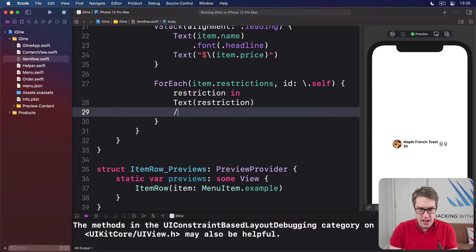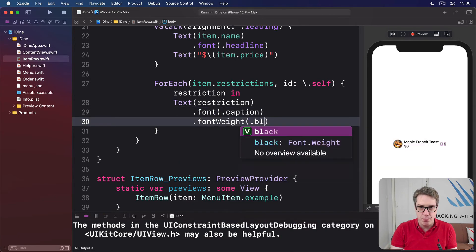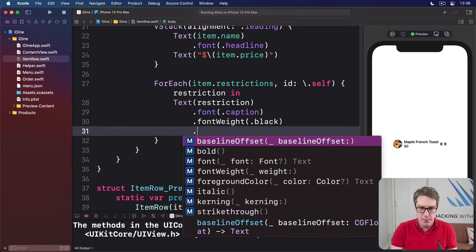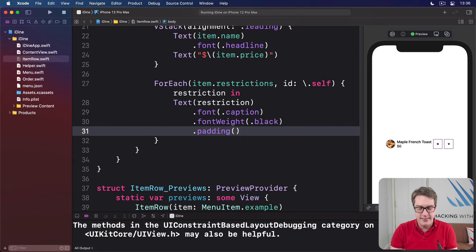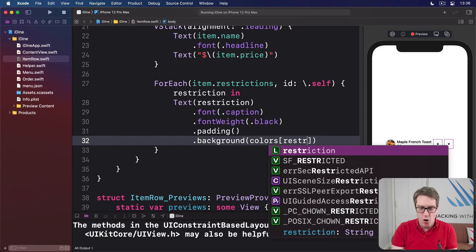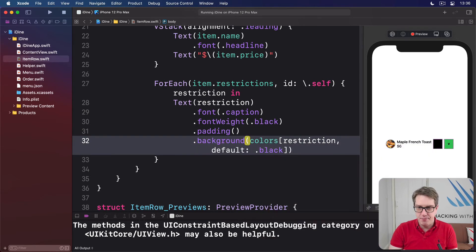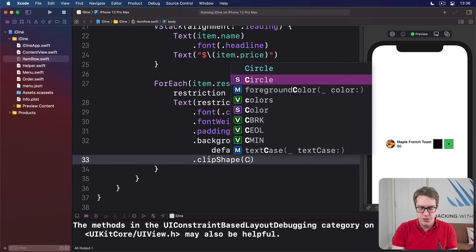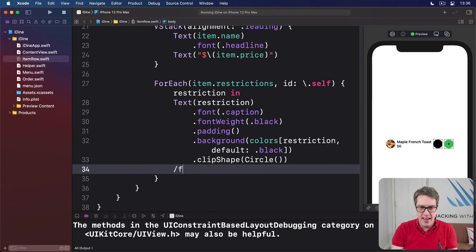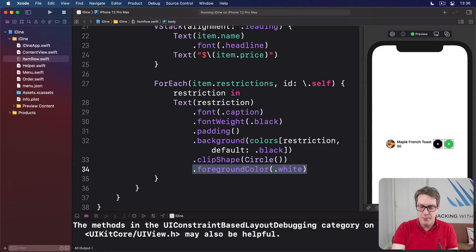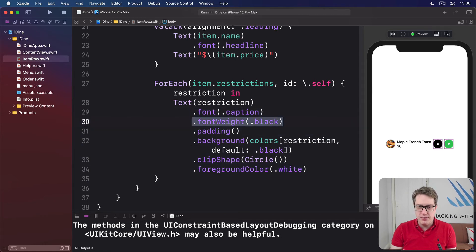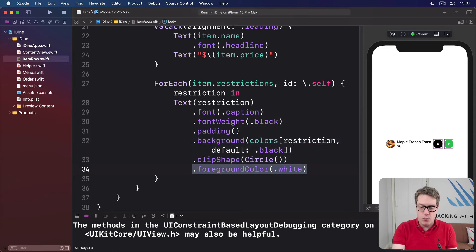Let's say we want a font of .caption — a slightly smaller font — with a font weight of .black, really dense and strong. Let's add some padding around it for spacing. Let's give this thing a background using colors[restriction] — so if it's red, use red, or black, whatever — with a default color of black if not found. We'll do a clipShape of circle so it's circular, and then a foreground color of white so the text stands out. So we've now got a small, very bold font, padded out with a nice background color, clipped to be a circle, and white text — all in one.